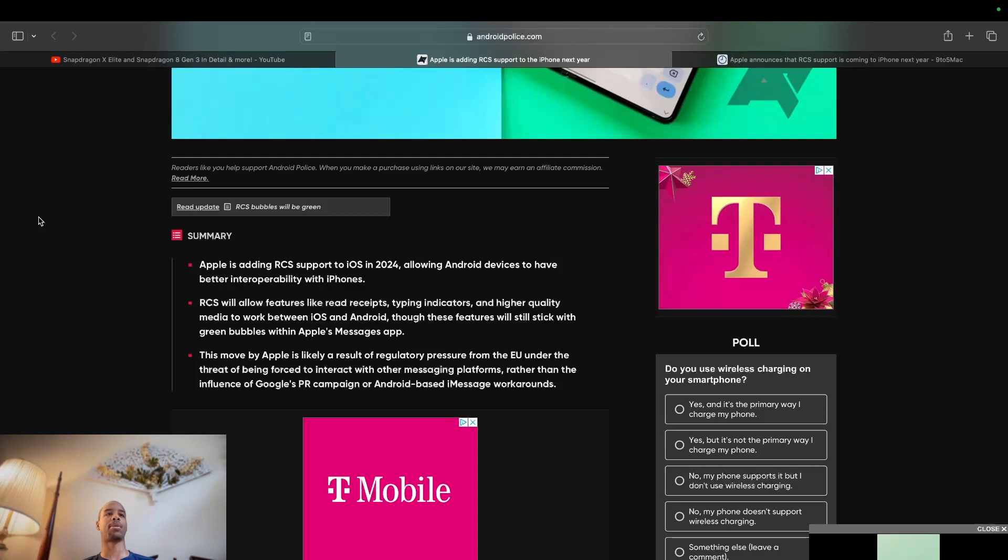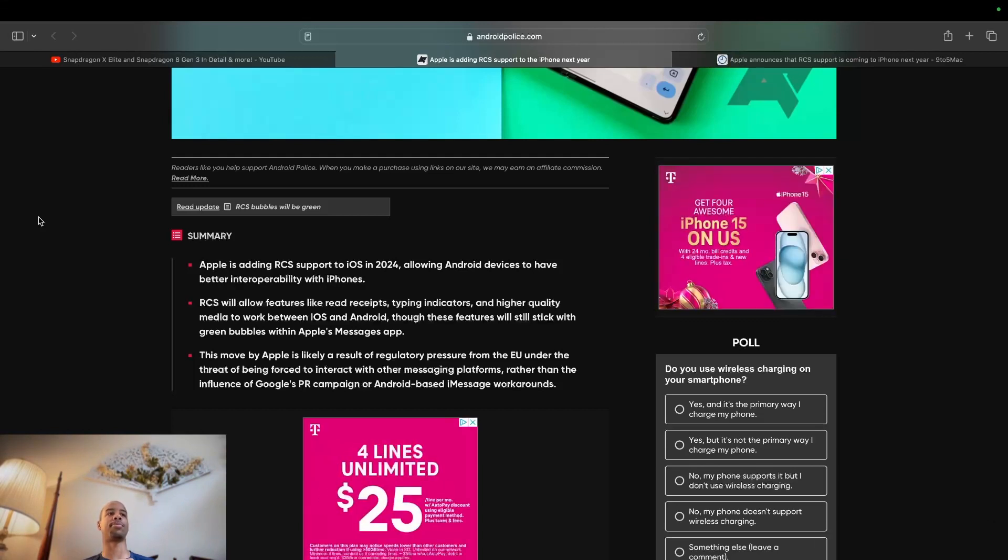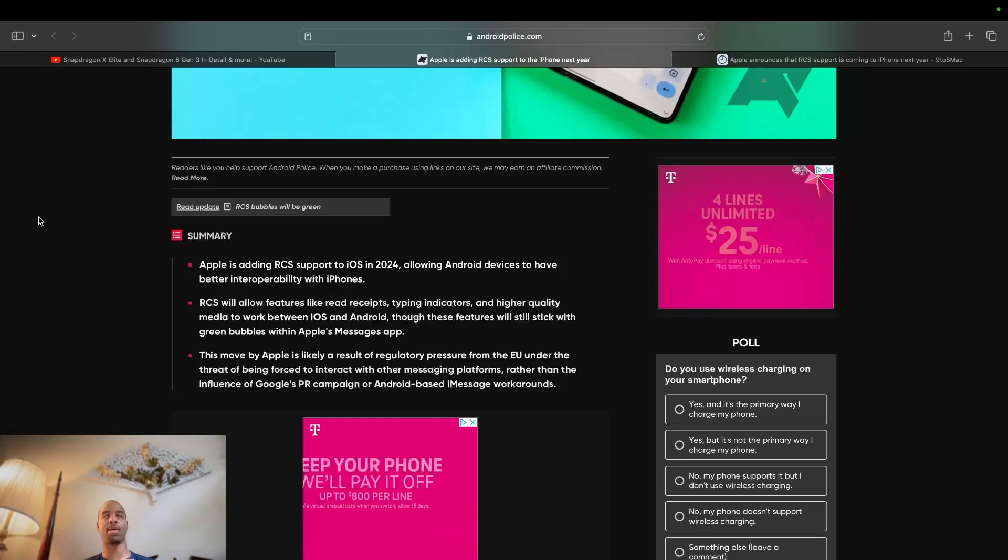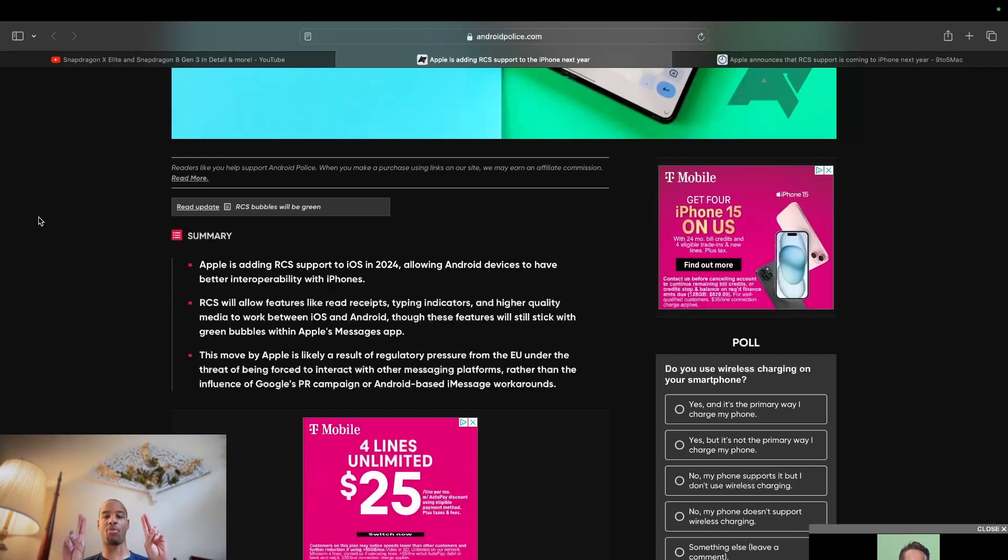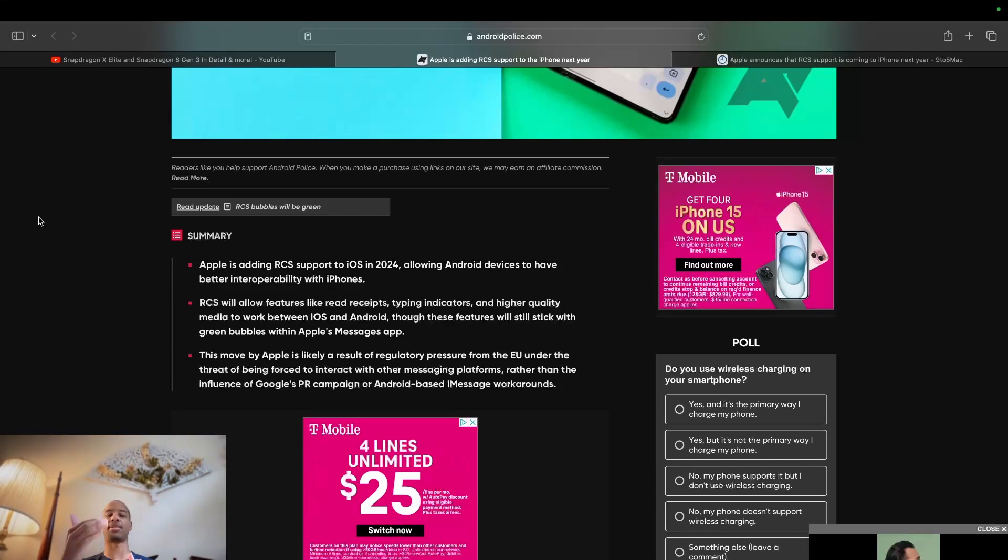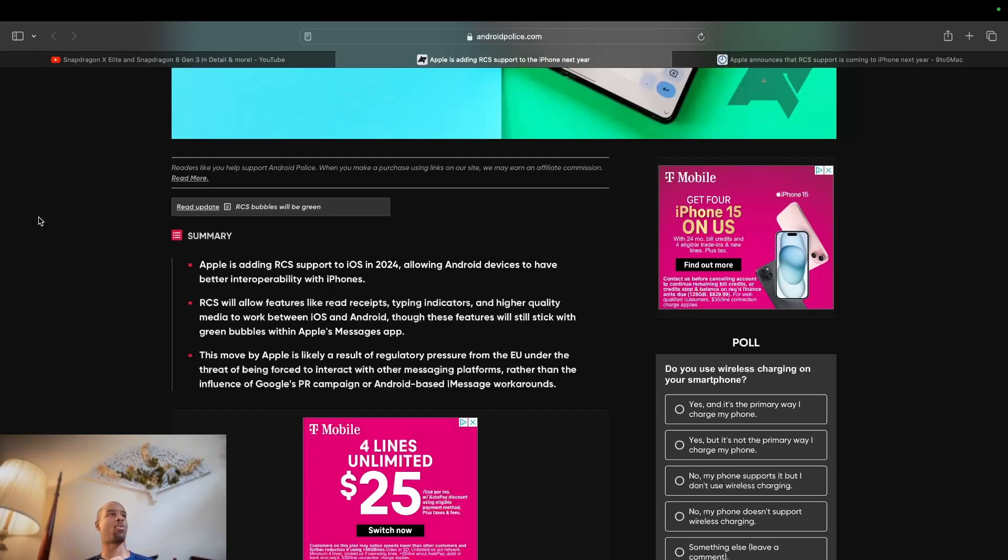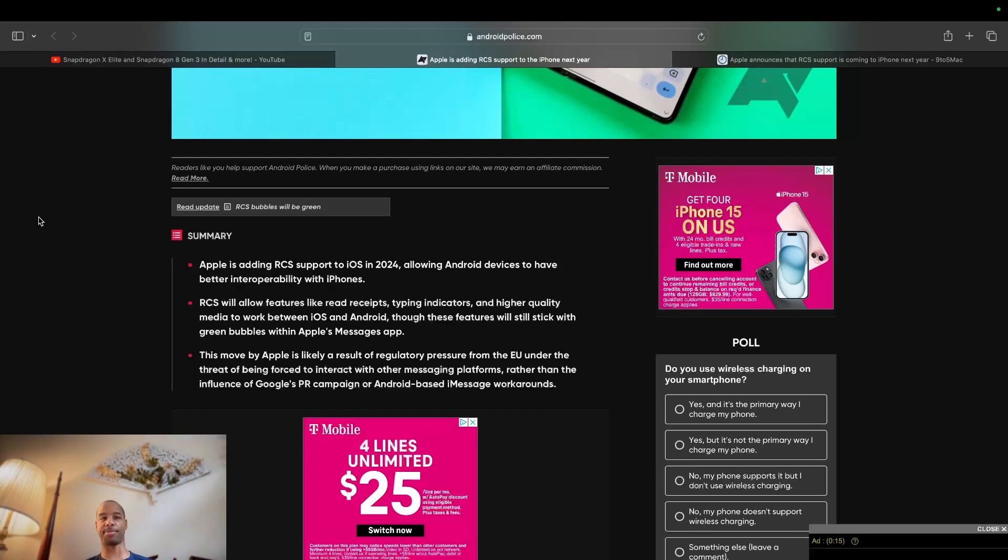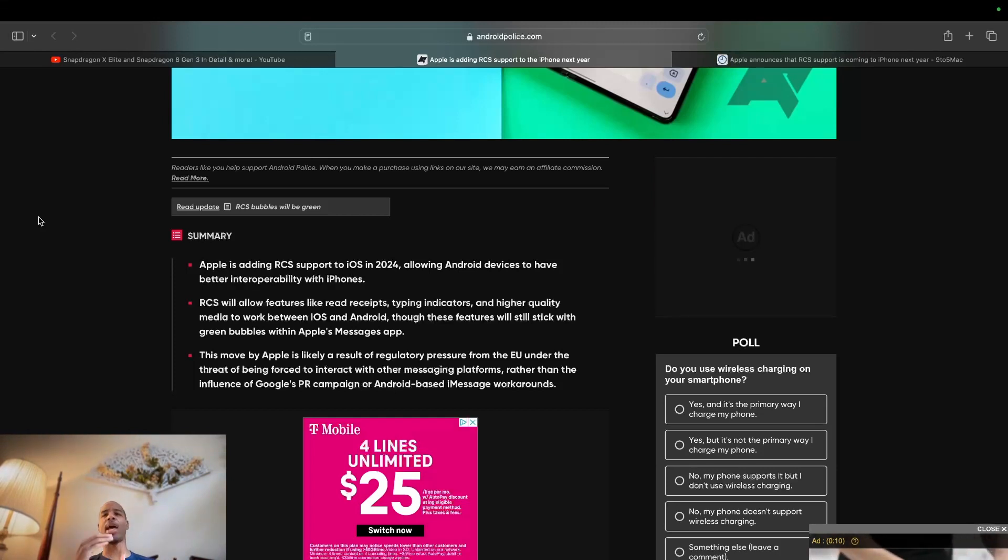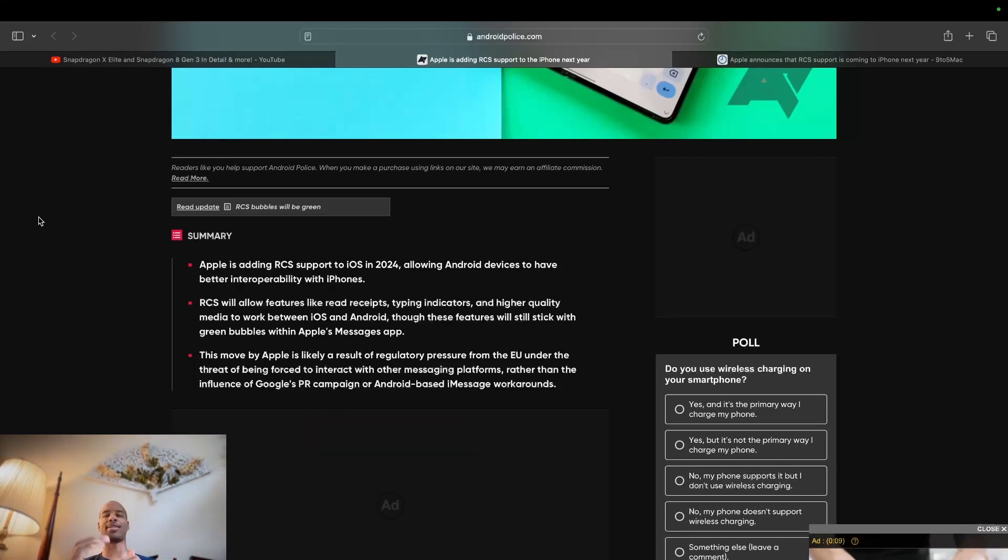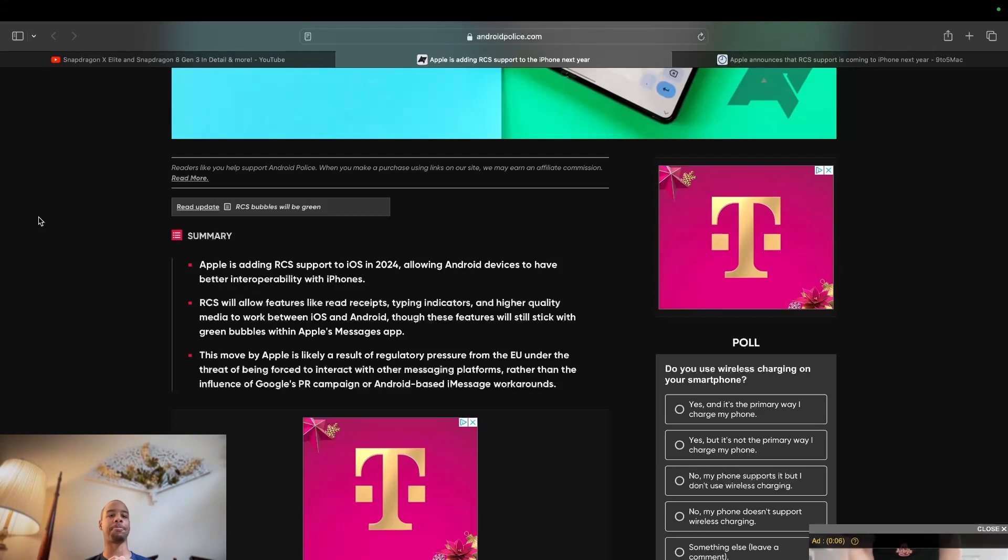But when it comes to the iPhone, there are things that, yeah, it makes sense that their Pro version has that the regular version doesn't have. For instance, 120 hertz. Apple has deemed 120 hertz as a Pro level feature. Same thing with the always on display or USB 3 speeds, or a third camera, and there are other things.